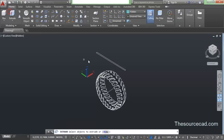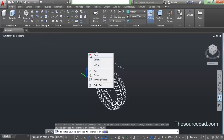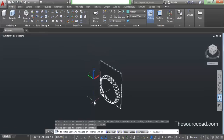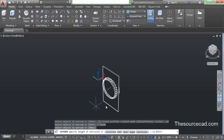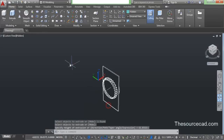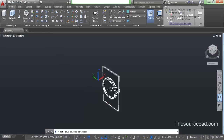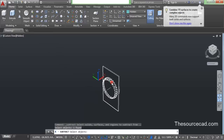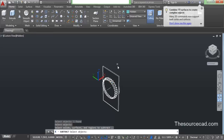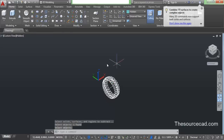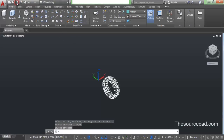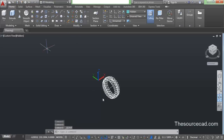Drag it completely so that it passes through this tire. Now select subtract, click on this tire, then the rectangle, and here we have this geometry. I'm saving it again.